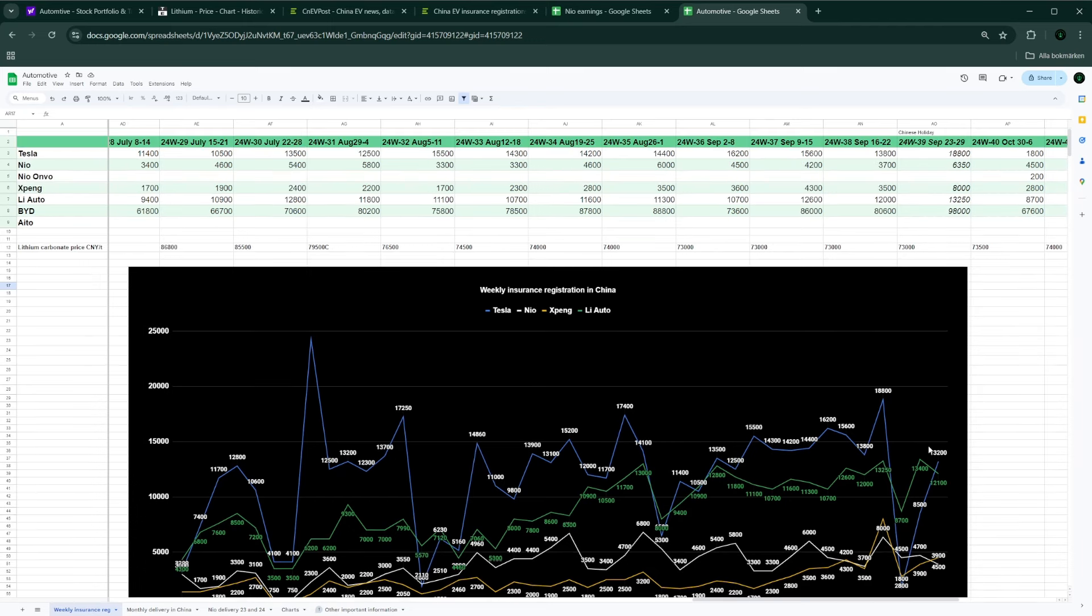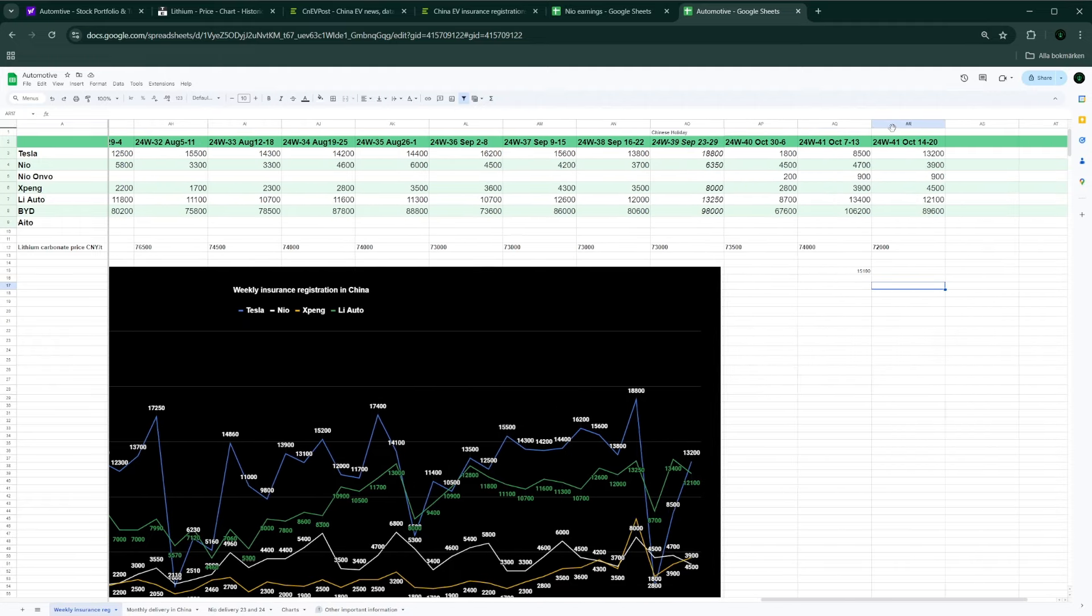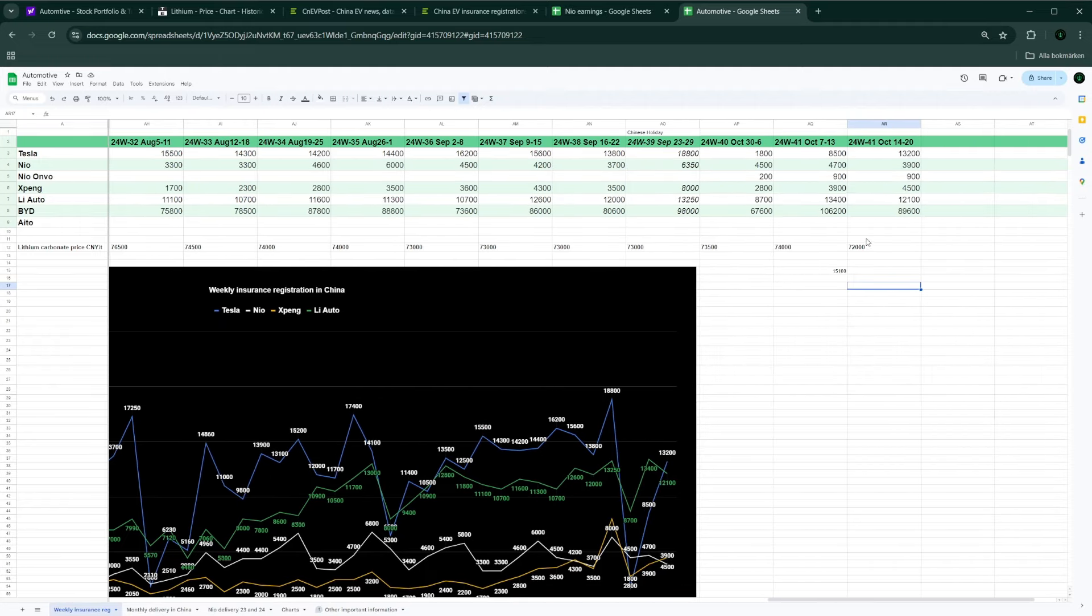But then again, Neo just recently launched their second brand Neo Onvo, and you can see we just got the numbers for the last couple of weeks. I'm not 100% sure if these numbers are correct, but I would say they are most likely in the correct range. If you recall, the CEO or CFO said on the last earnings call that they're planning to have around 5,000 car deliveries of Onvo for this month, October. And 5,000 deliveries should be around 800 to 900, maybe 1,000 cars per single week.